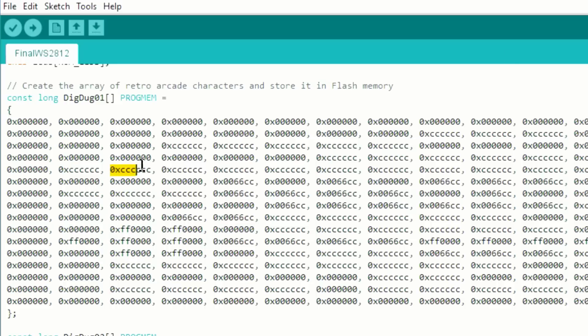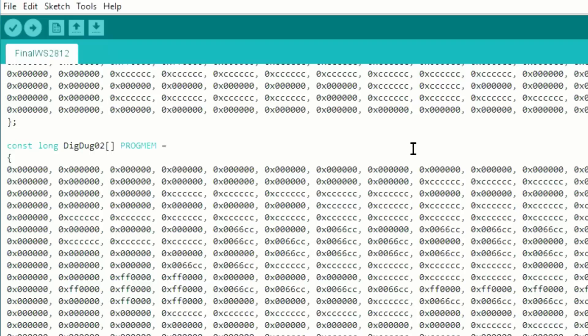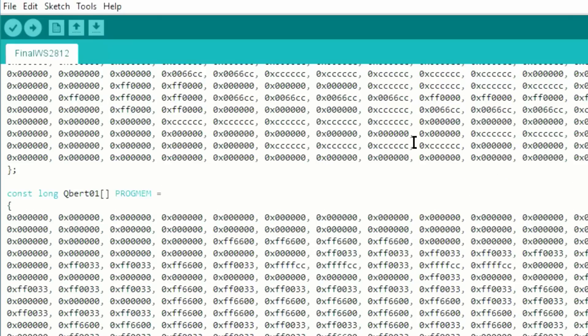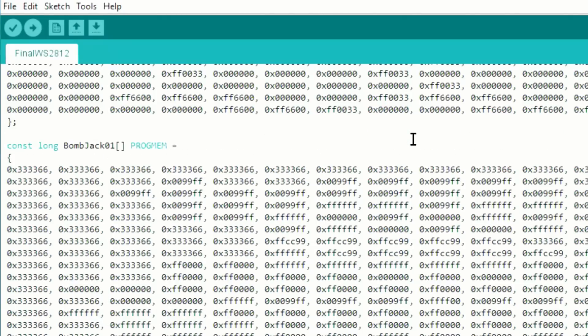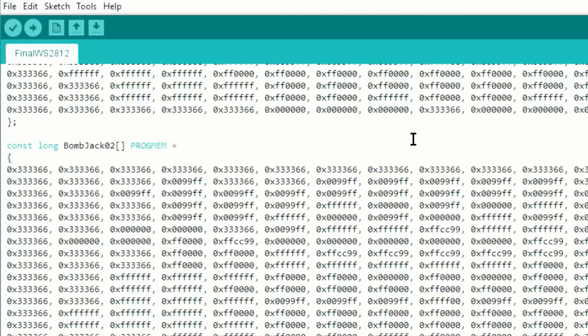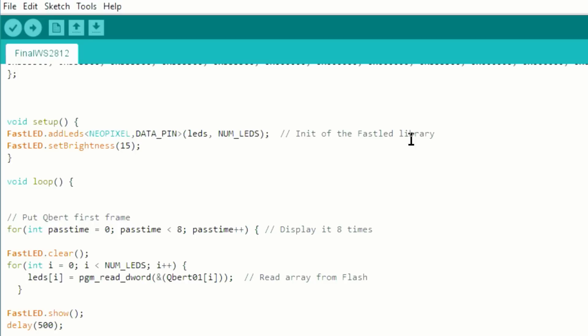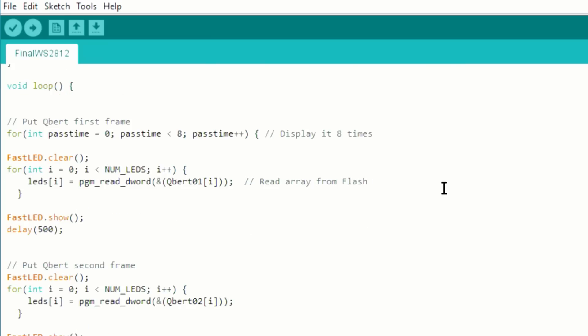And these codes are HTML color codes and they represent one LED in the panel. And it will light up depending on the color code it reads. So then I have another one here for another character and so on and so on. Then I have the setup for the library at the beginning, and I set the LED brightness to 15 which is enough for this application.